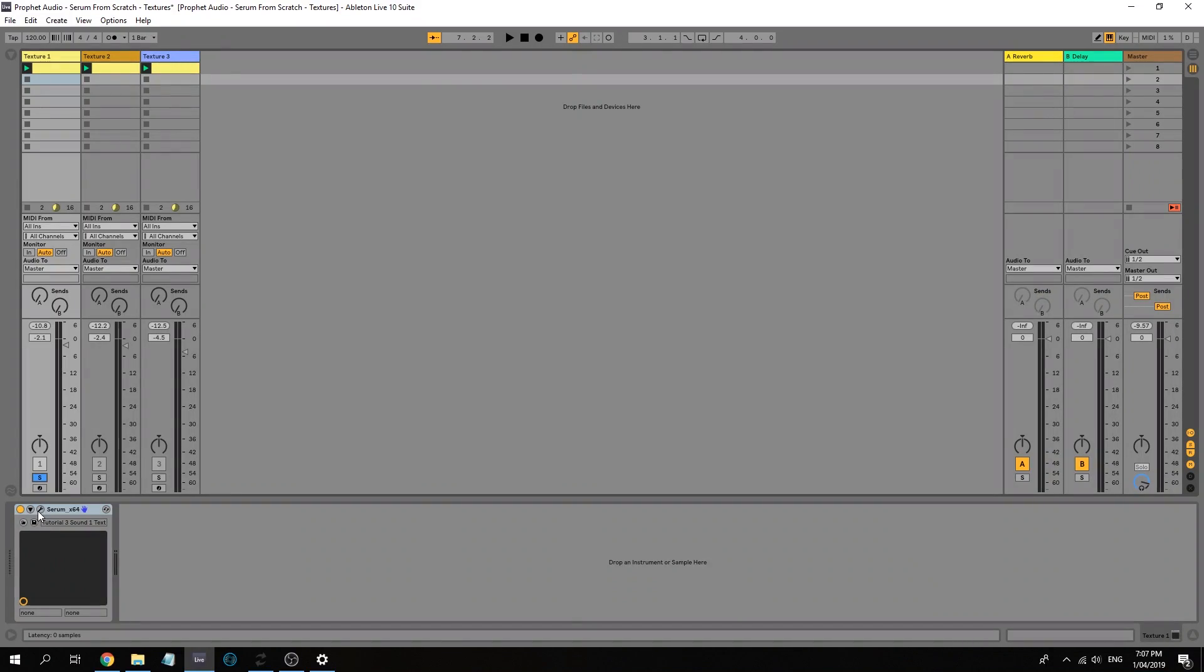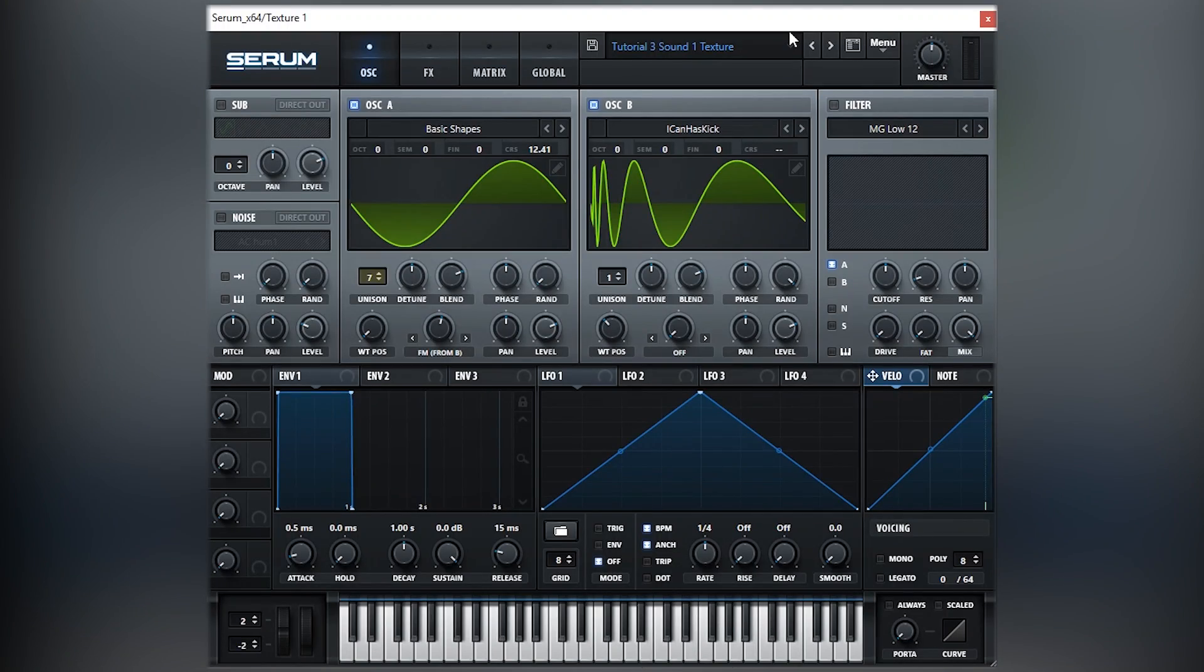Oh wow. This last sound is pretty hectic as well. It's almost like it's glitching onto itself and having all these movements. So I'm going to be showing you guys how it's done. So texture one, let's open up Serum.